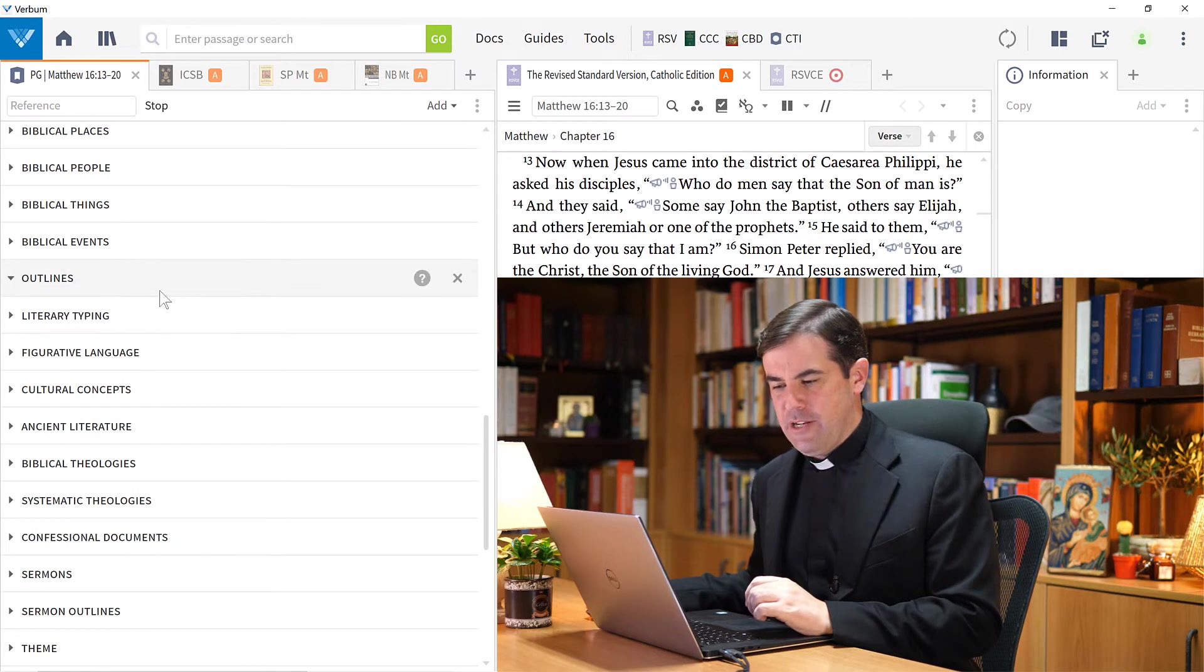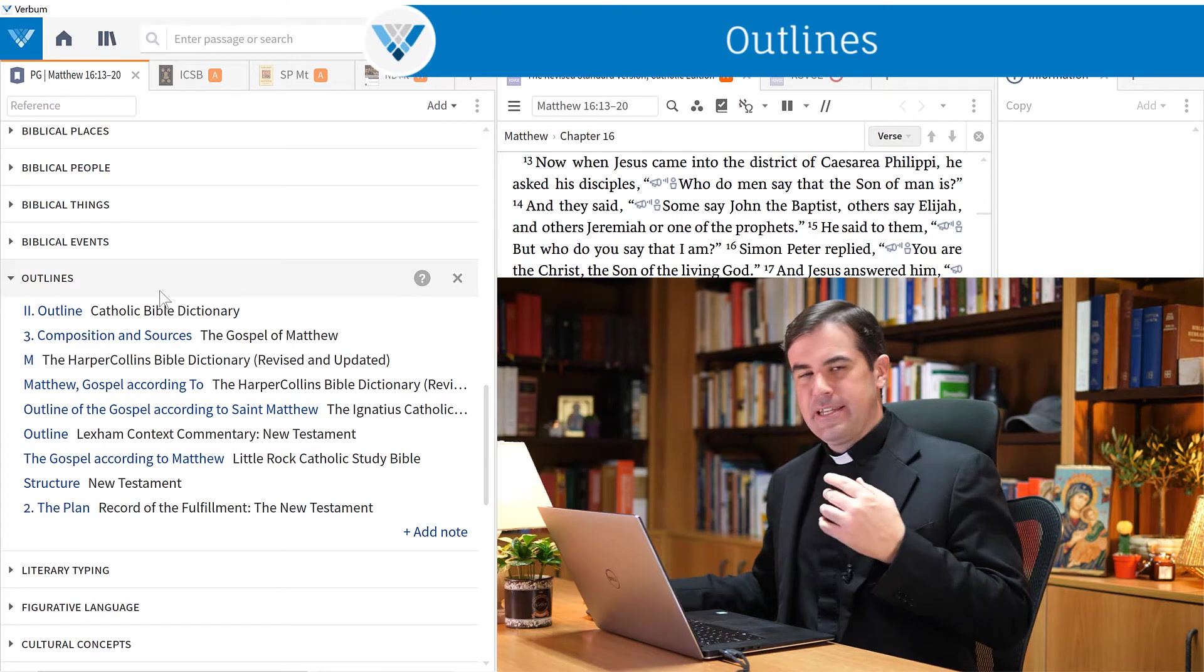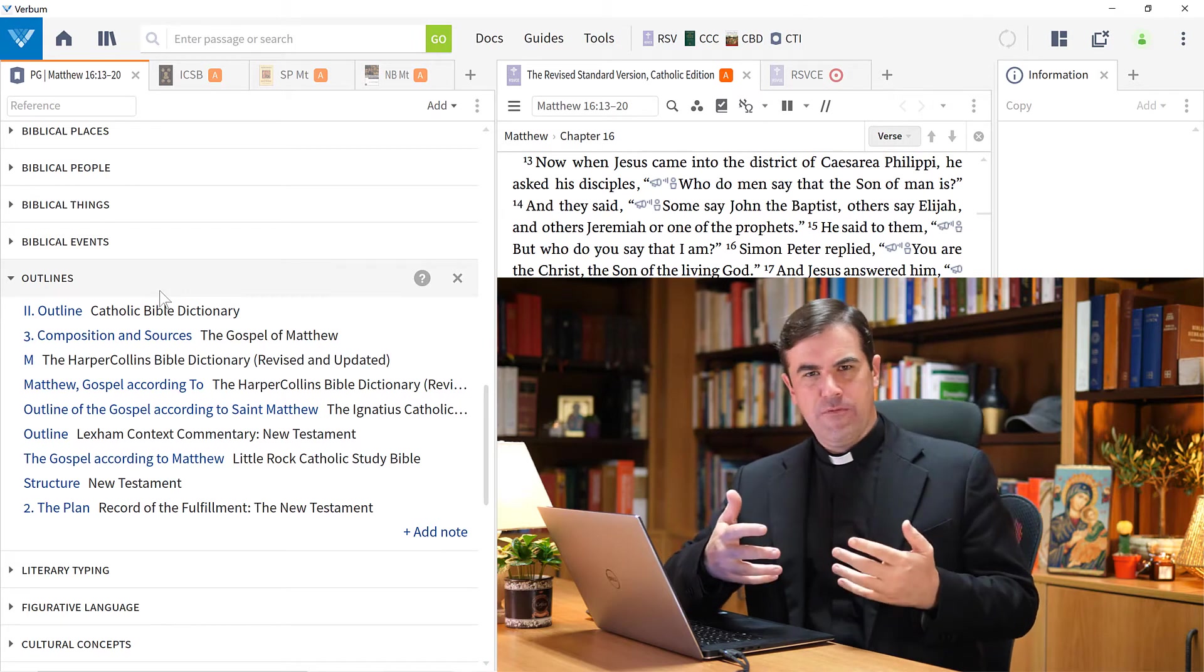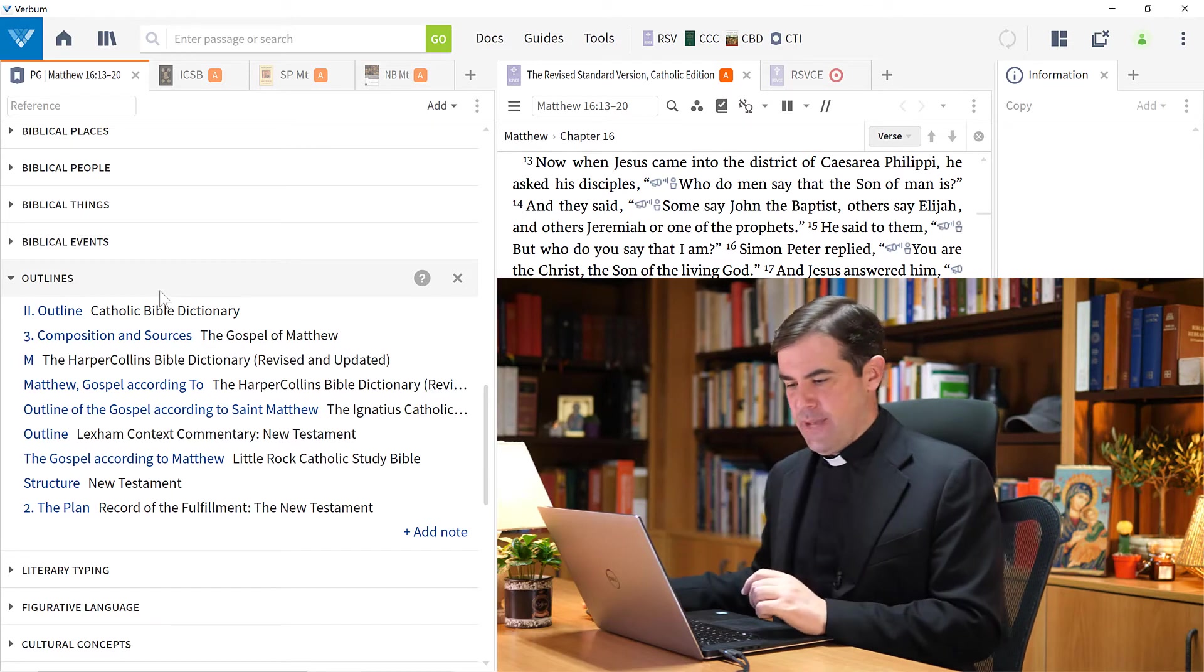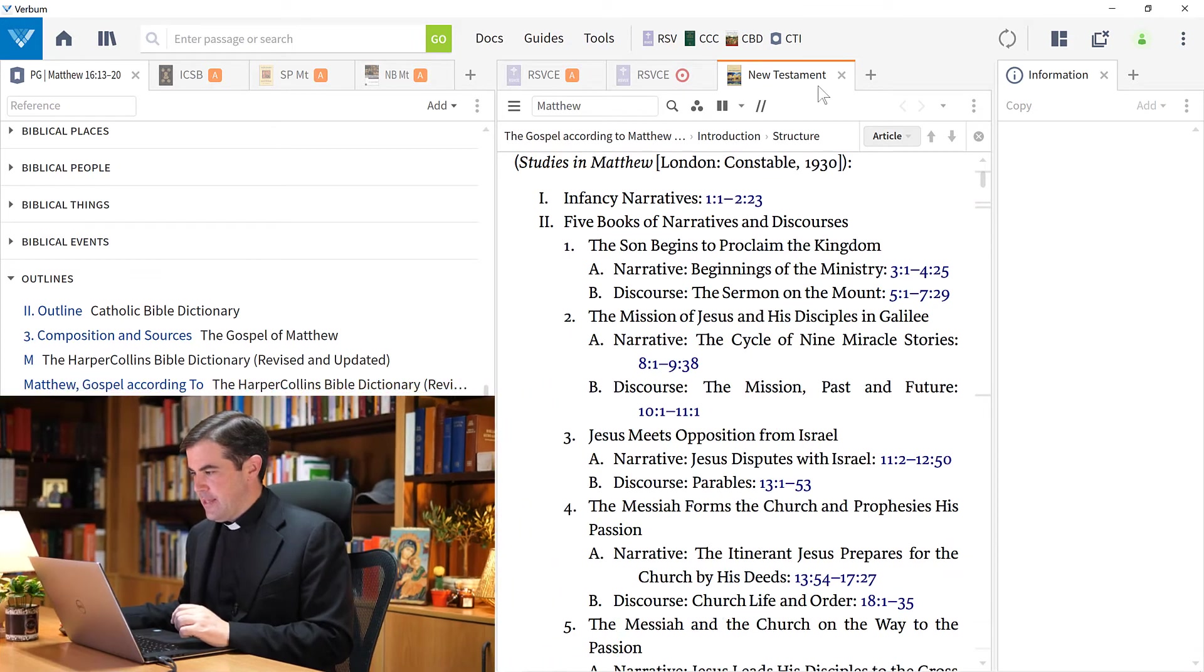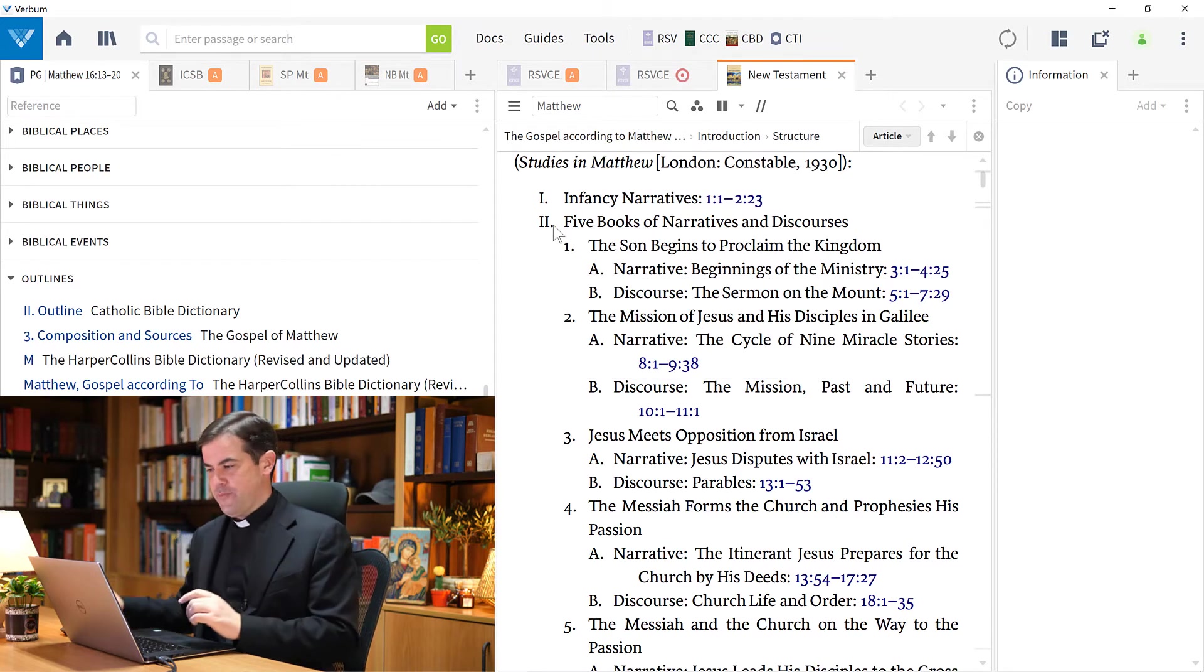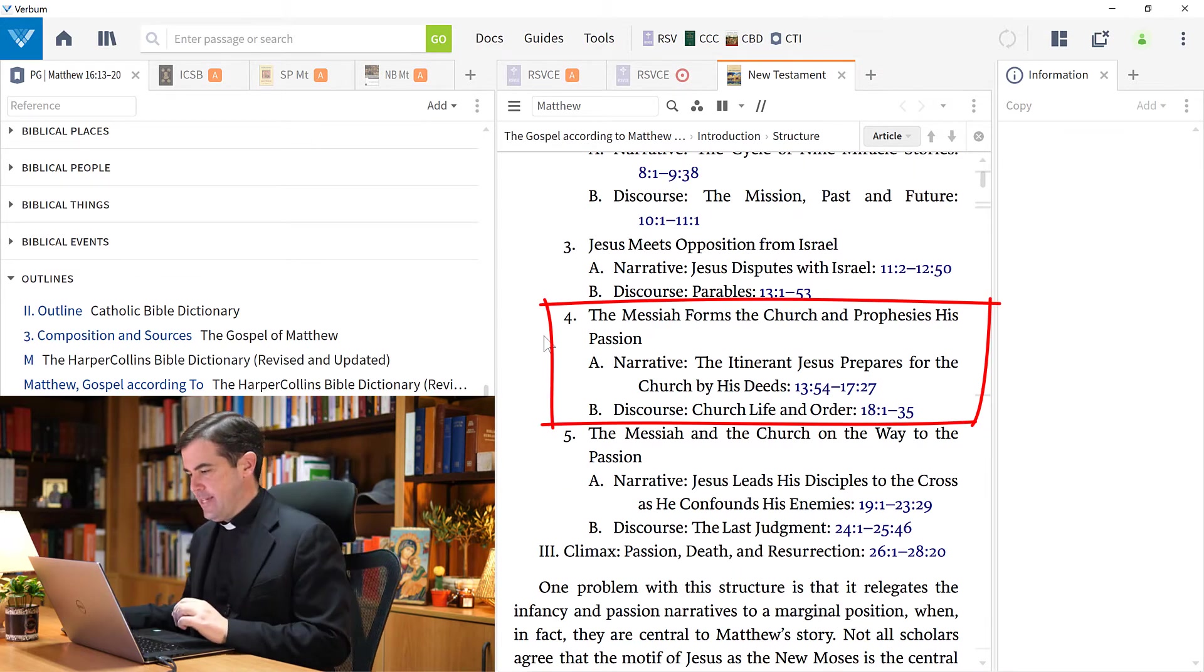After the biblical places, people, things, and events, there's an interesting section here called Outlines. What this section does is it brings together from your different commentaries and Bible dictionaries those places where an outline has been given of the passage and its relationship to the work as a whole - in this case, to the Gospel of Matthew. For example, if I come down here to this commentary by Daniel Durkin, his Introduction to the New Testament, he gives an outline here of the Gospel of Matthew. I can see where this passage fits in.